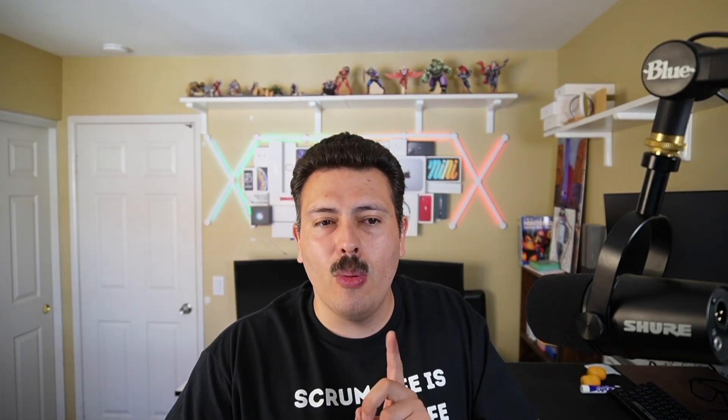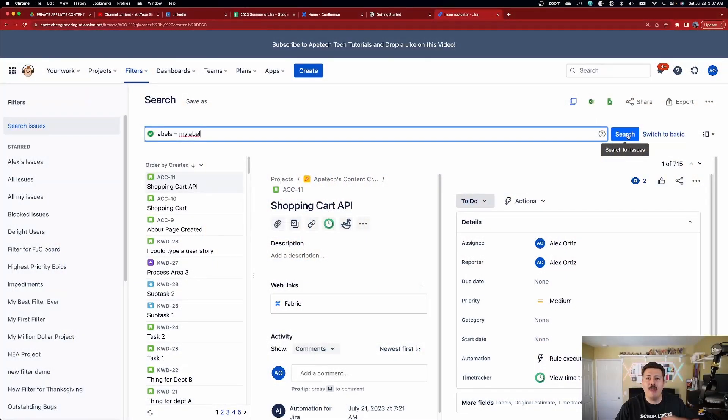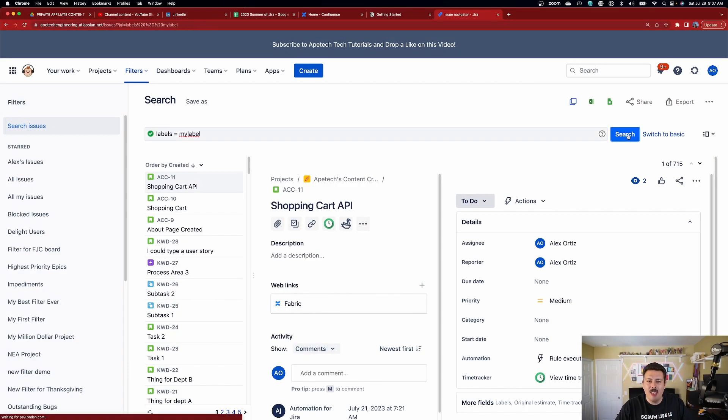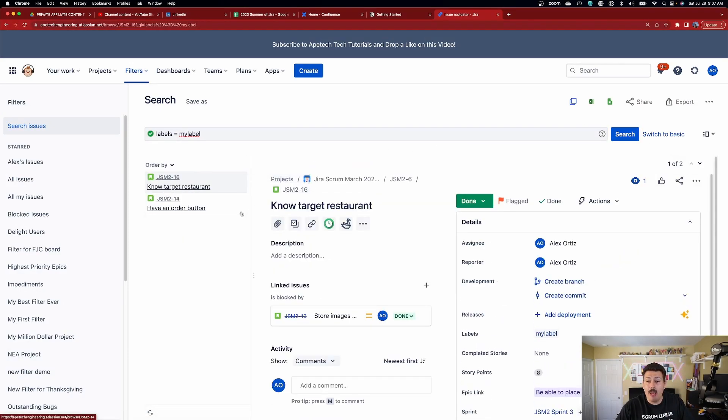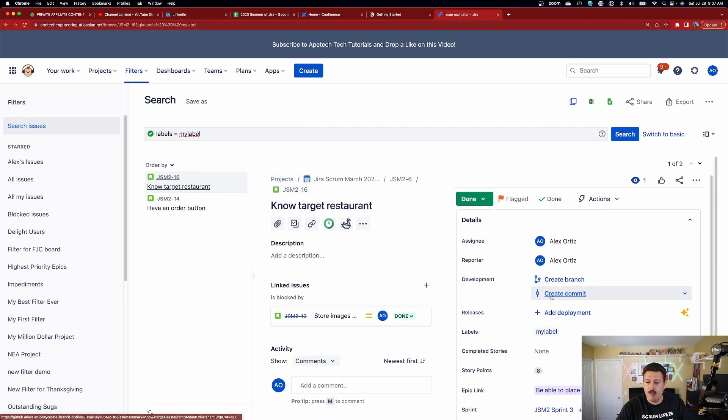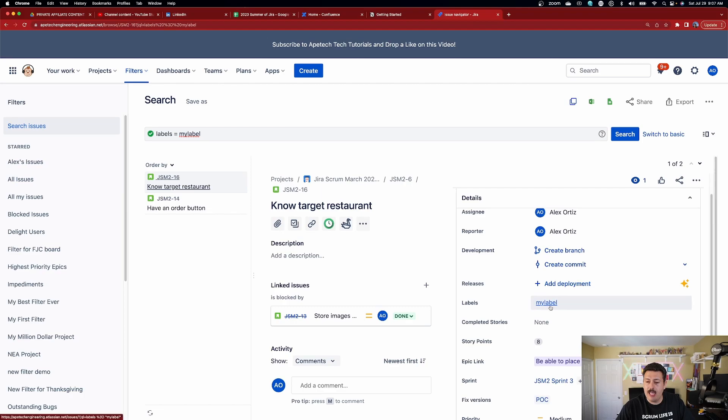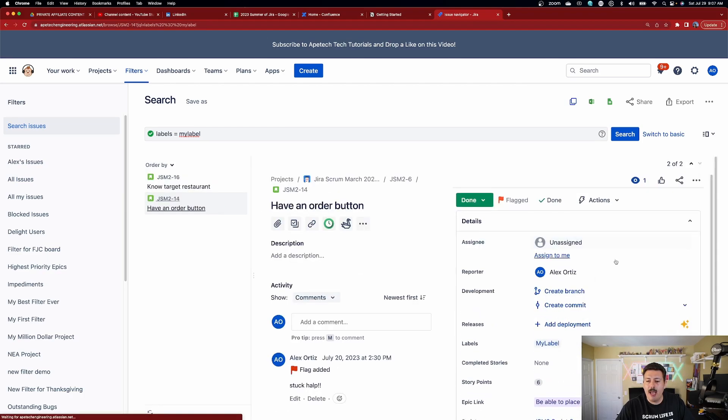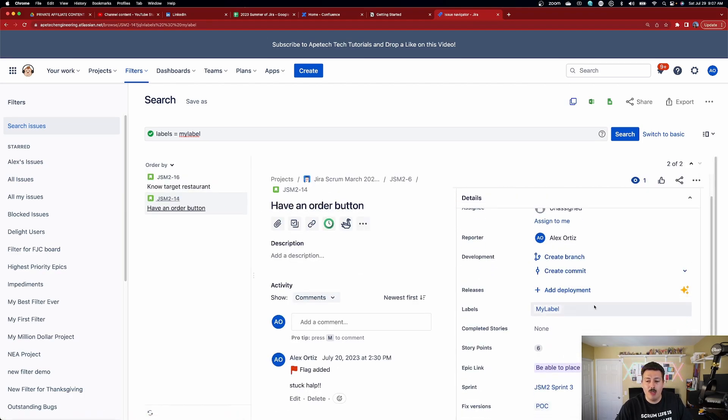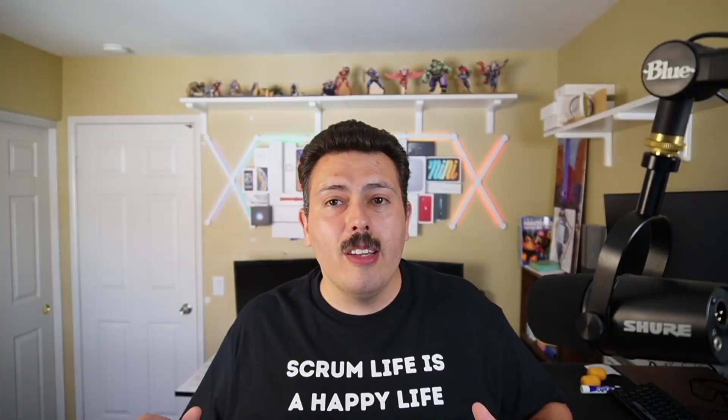But if when I hit search and I only get the lowercase letter label, then that is going to prove and show you evidence that JIRA is indeed case sensitive when it comes to labels. So let's find out. Put your bets in the comment section down below. So I'm clicking search and it brought back two issues. It brought back the my label with the lowercase and it brought back my label with the uppercase. So there you go.